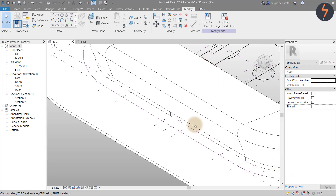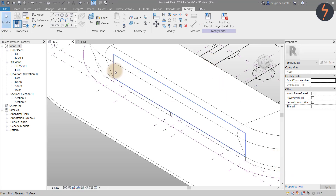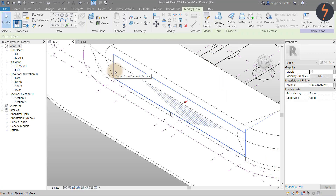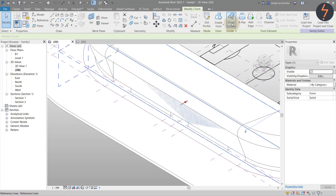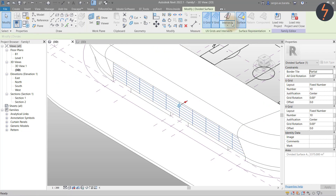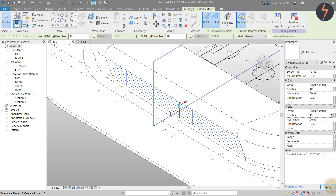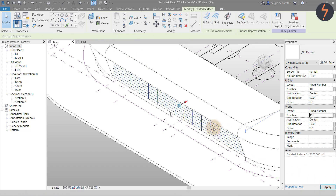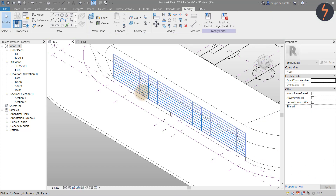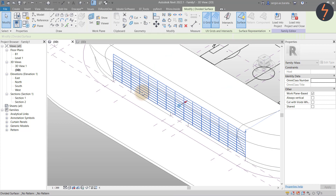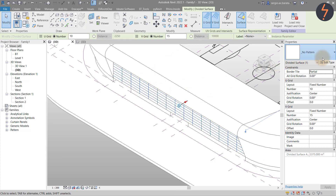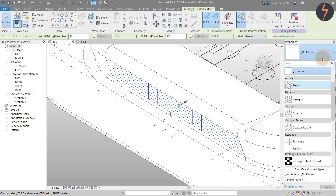To apply the pattern family, first toggle the pin selection options. Then select the form as shown and use the Divide Surface tool to create the pattern grid. Reset the grid as shown on the Properties palette. Then reselect the grid and from the Type selector, choose the newly loaded pattern family.